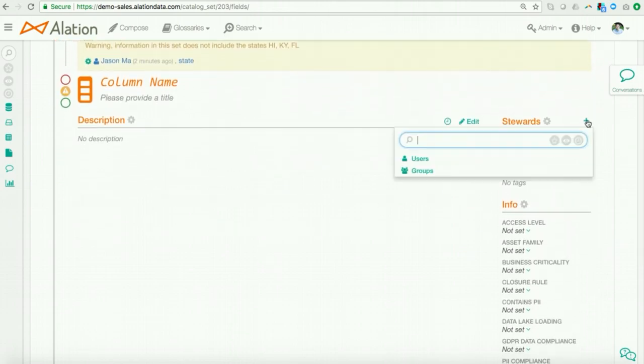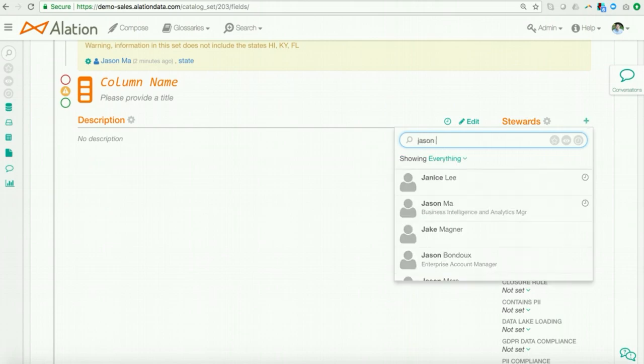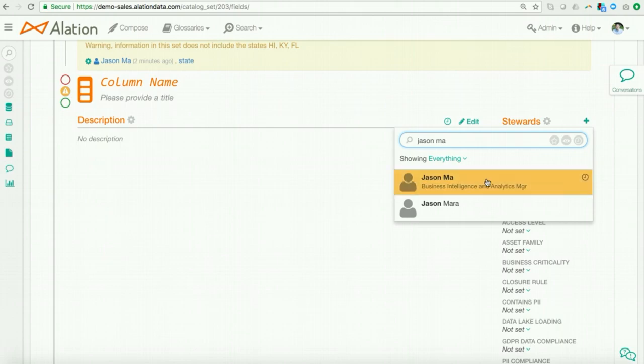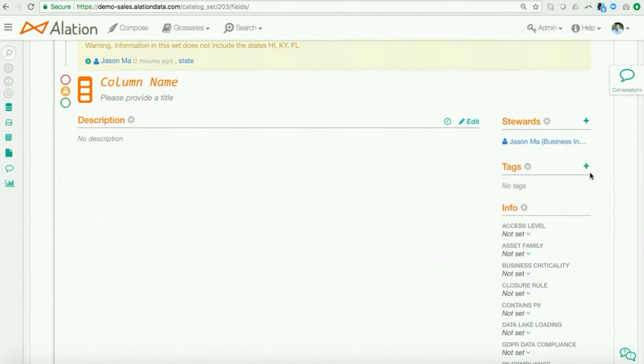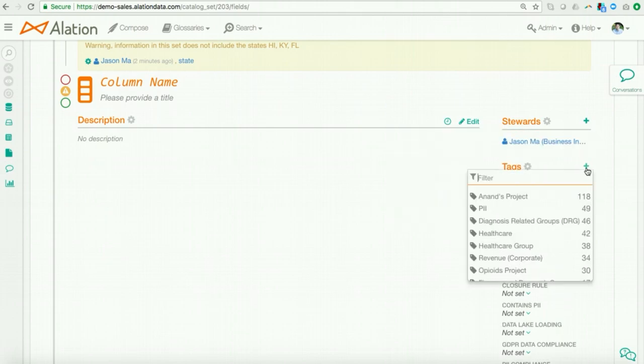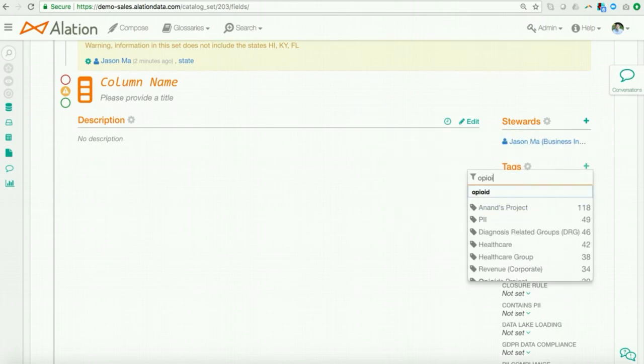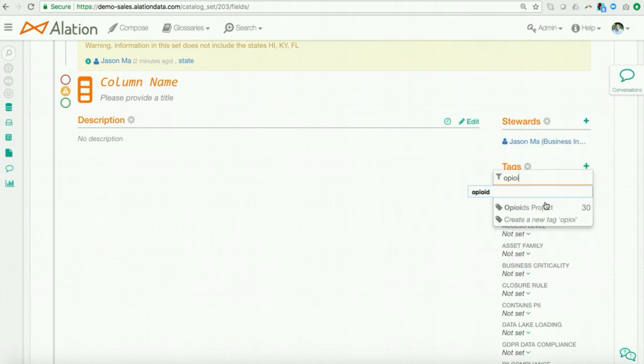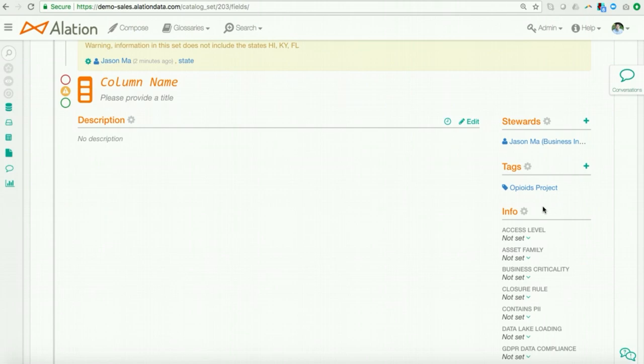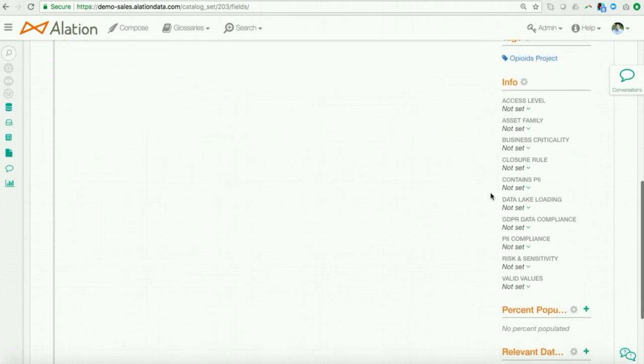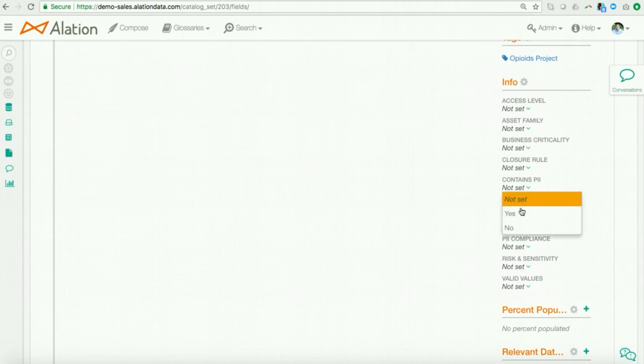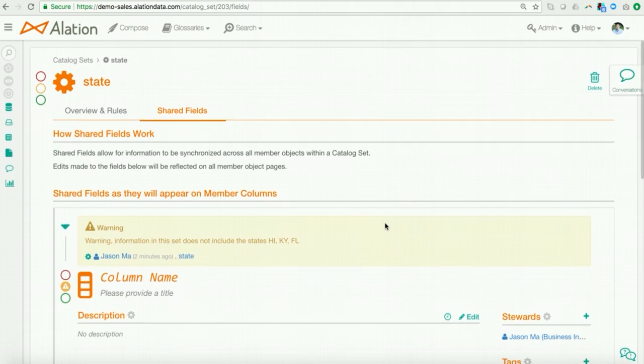So, I would go ahead, I will issue that warning and I'll see that warning show up here. I can also add extra contextual information. Maybe I want to add a steward, so I'll add myself as a steward. I might want to add a tag and I can go ahead and I will tag this as an opioids project. This information also does not contain PII. So, I'll go ahead and set that flag to no.